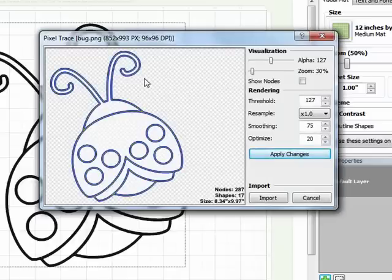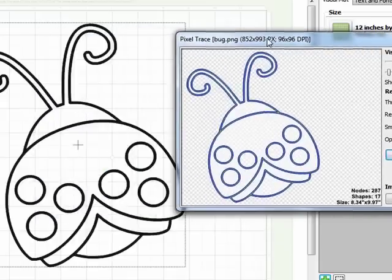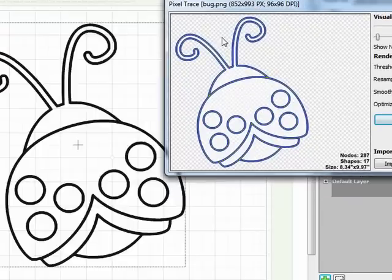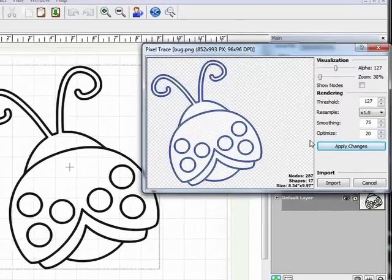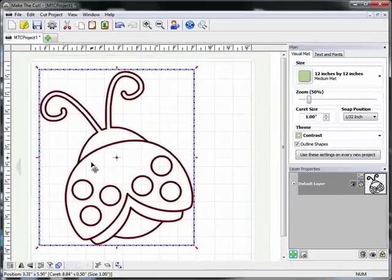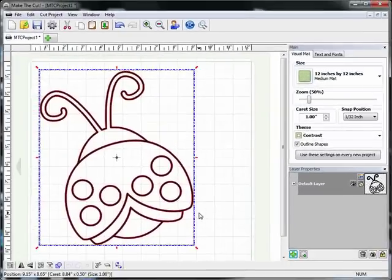And then it comes up with this tracing screen and it shows me what's going to trace. Because this is a black and white image it comes in nice and crisp just with the default settings. So I'm going to click on Import. And now I've got the ladybug on my screen.